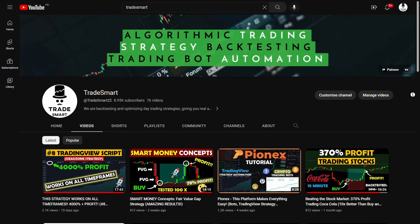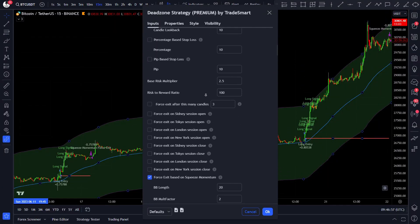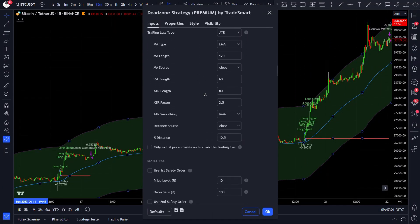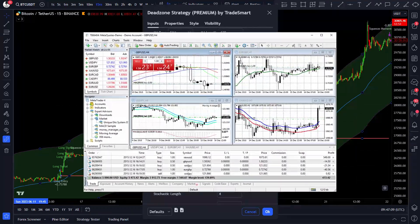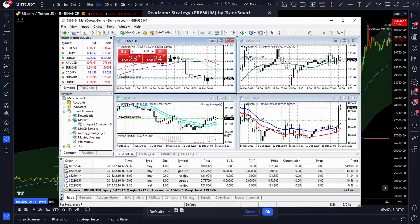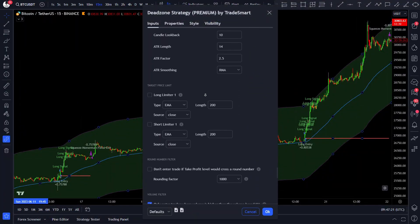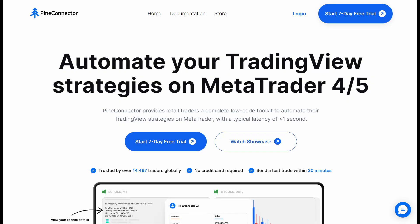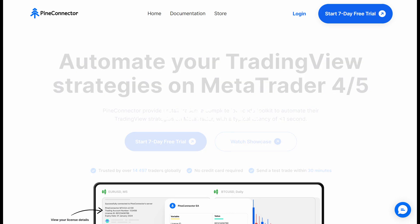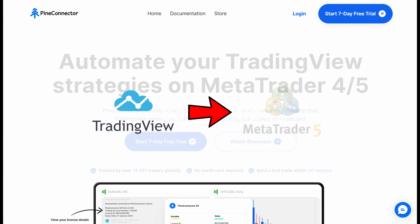Hello everyone and welcome back to TradeSmart, where we test objective, rules-based strategies and code the best performing ones into TradingView trading scripts so you can automate your trading. Previously we received many requests to code our strategies for MetaTrader, but as our primary focus is on TradingView, we aren't familiar with the coding language of MetaTrader. However, today we brought you an amazing solution! We are proud to announce our partnership with PineConnector, a trading automation service that allows you to use all of our TradingView scripts on MetaTrader by connecting our script signals to MT5.